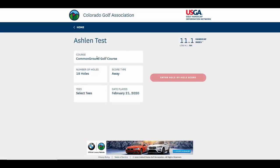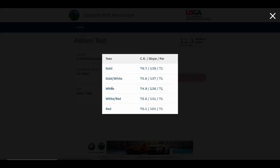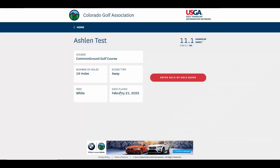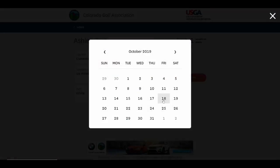If you need to change the course, just click on it and you can search all courses. Once again, you can select the number of holes, type of score, your tees, and the date if you need to change it.